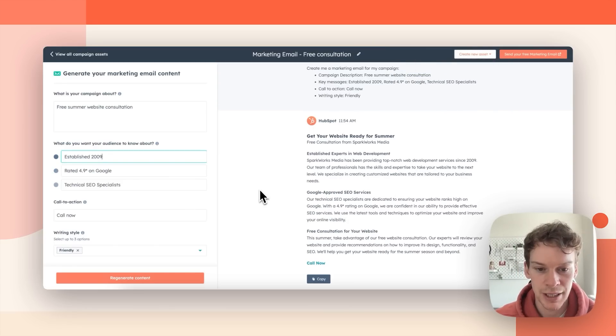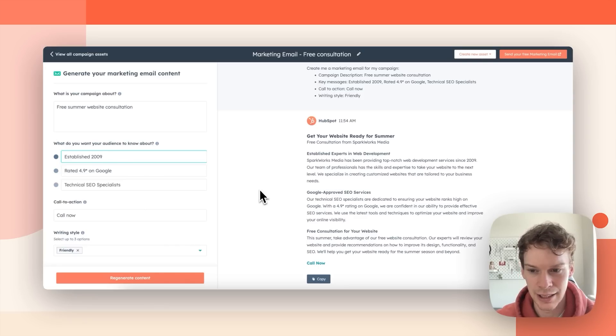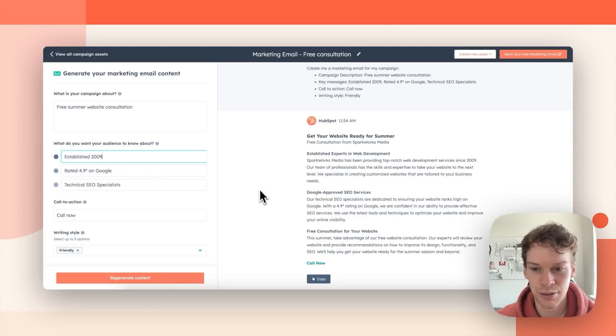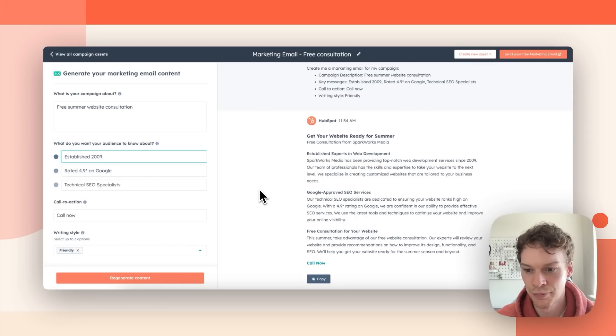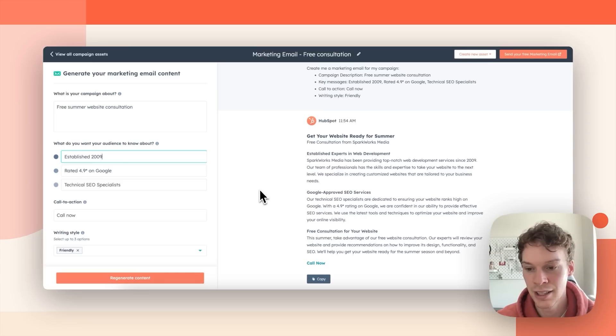So I've got my content on the right and I'm happy with it but it's not quite what I need. I've noticed there's a few errors here so first of all it says established 2009. That was a typo on the onboarding so I'm going to change that.